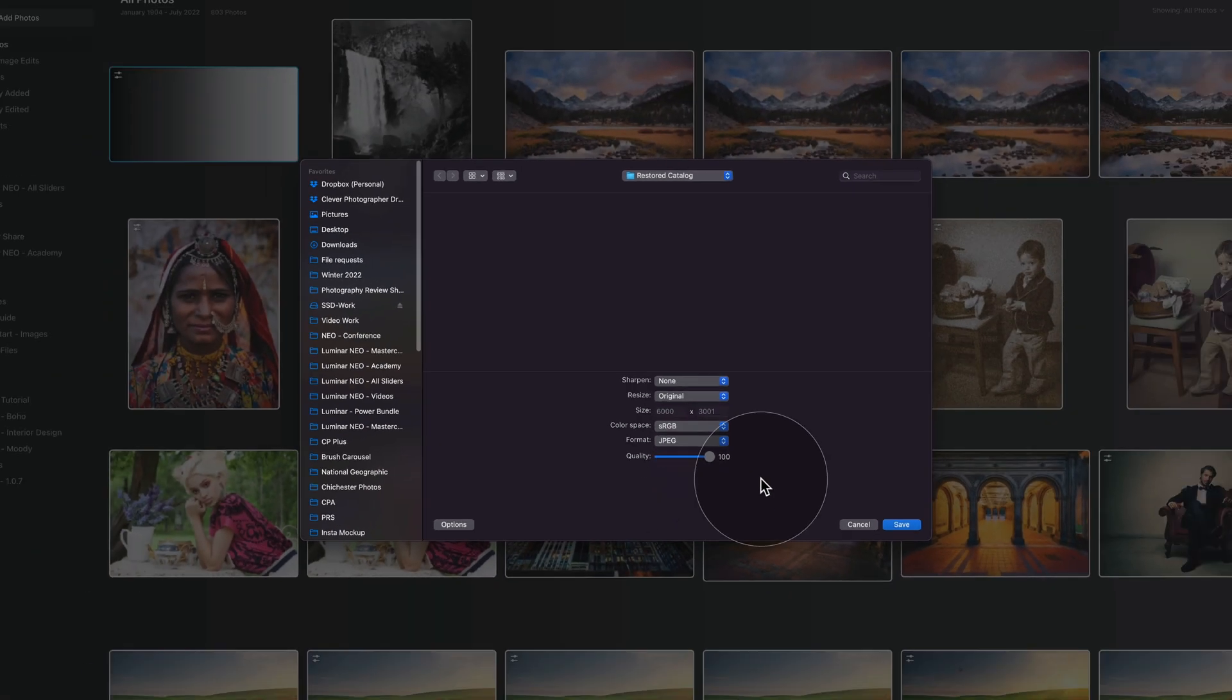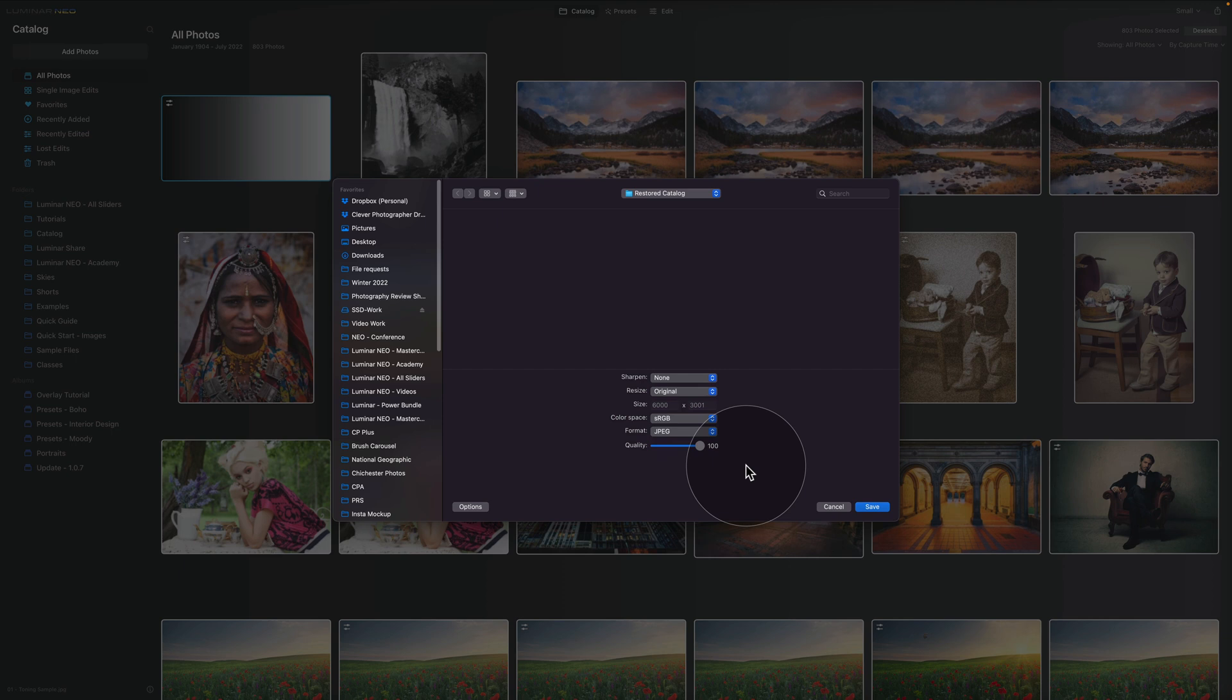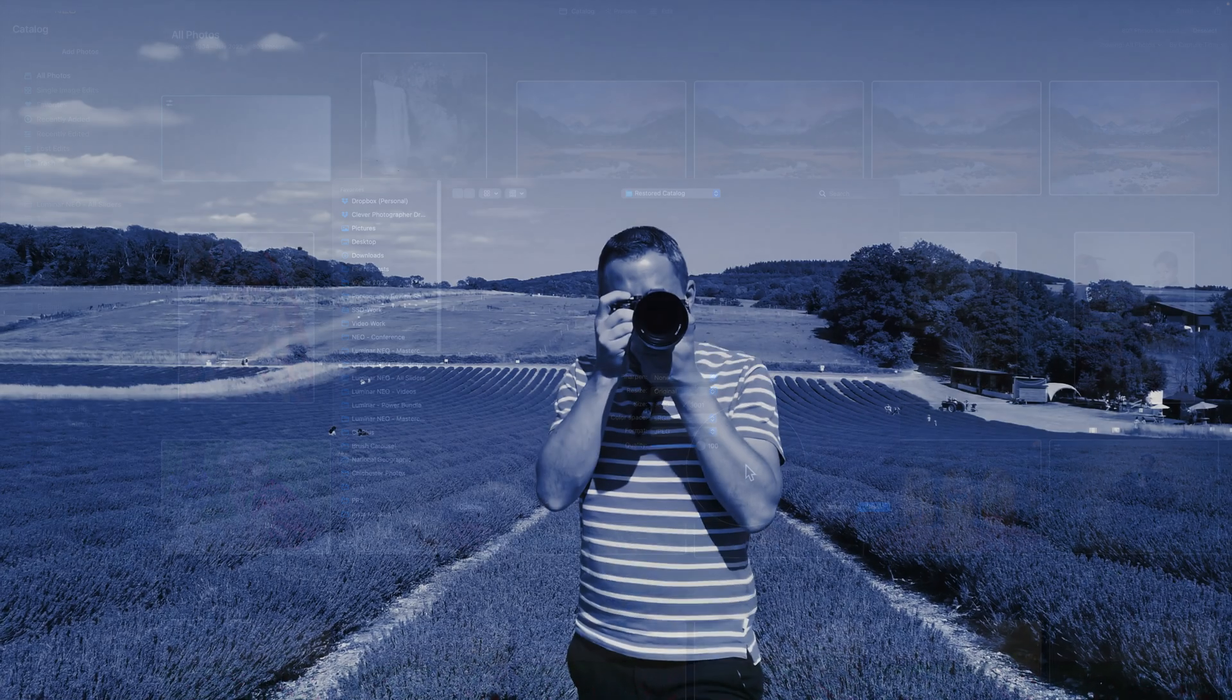So this is the way of how you create, switch, backup and restore your catalog in Luminar Neo. I hope it's going to be helpful. However, of course, if you need any help, make sure you leave me a comment under the video.